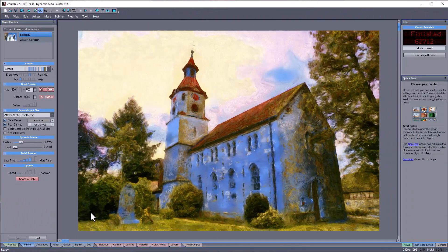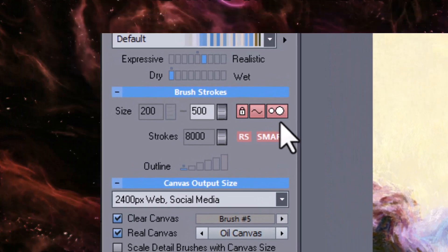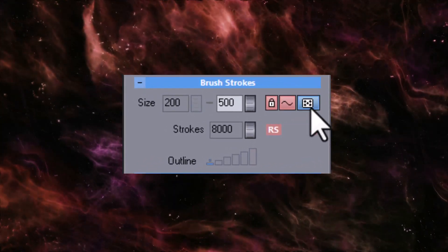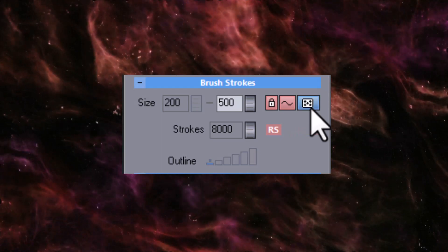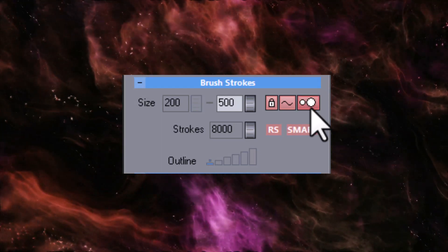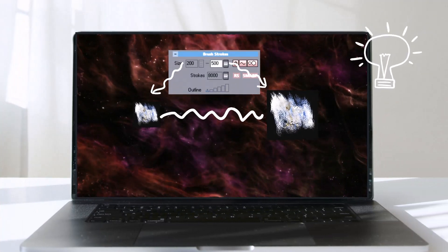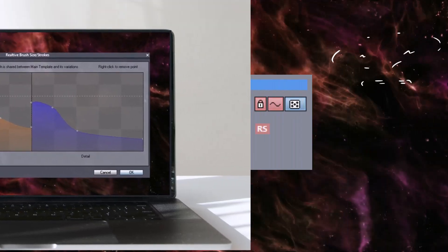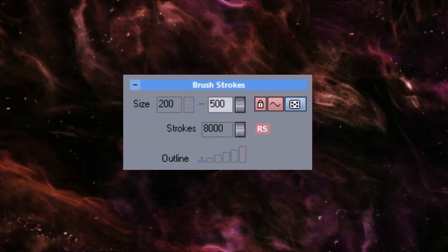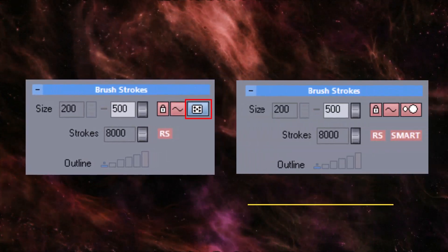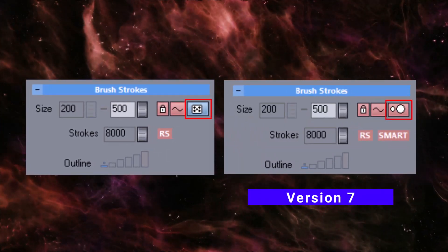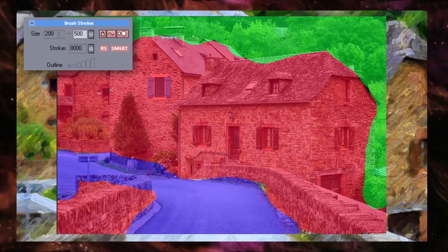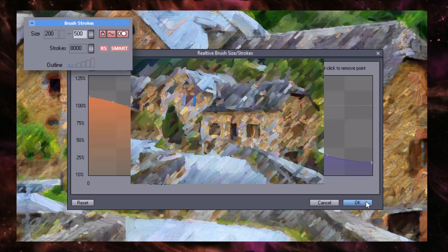The last button that affects brush sizes is the smart brush size, which was added in version 7. When you click on it, it will alternate between this and a dice icon. The dice icon represents the original behavior, where the painter chooses the brush size between minimum and maximum values, getting smaller over time. In version 7, we added a content-aware smart brush size that affects the brushes even more, depending on the complexity of the area being painted. If the painter is working on a complex area, the smaller brushes in the range will be preferred.